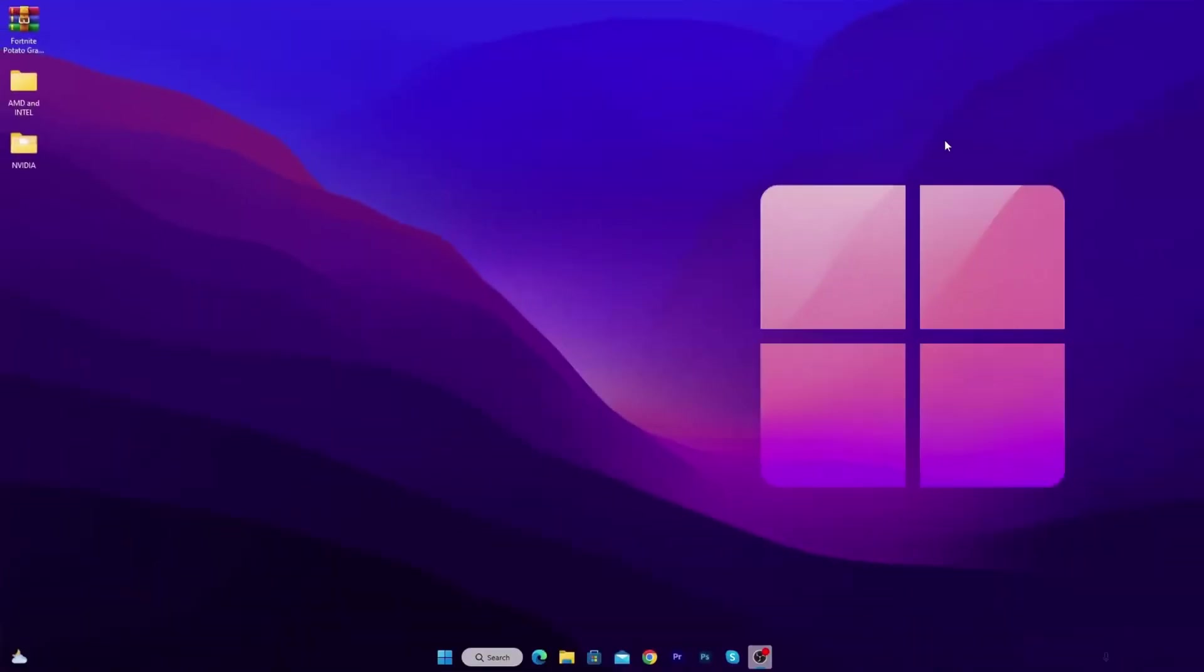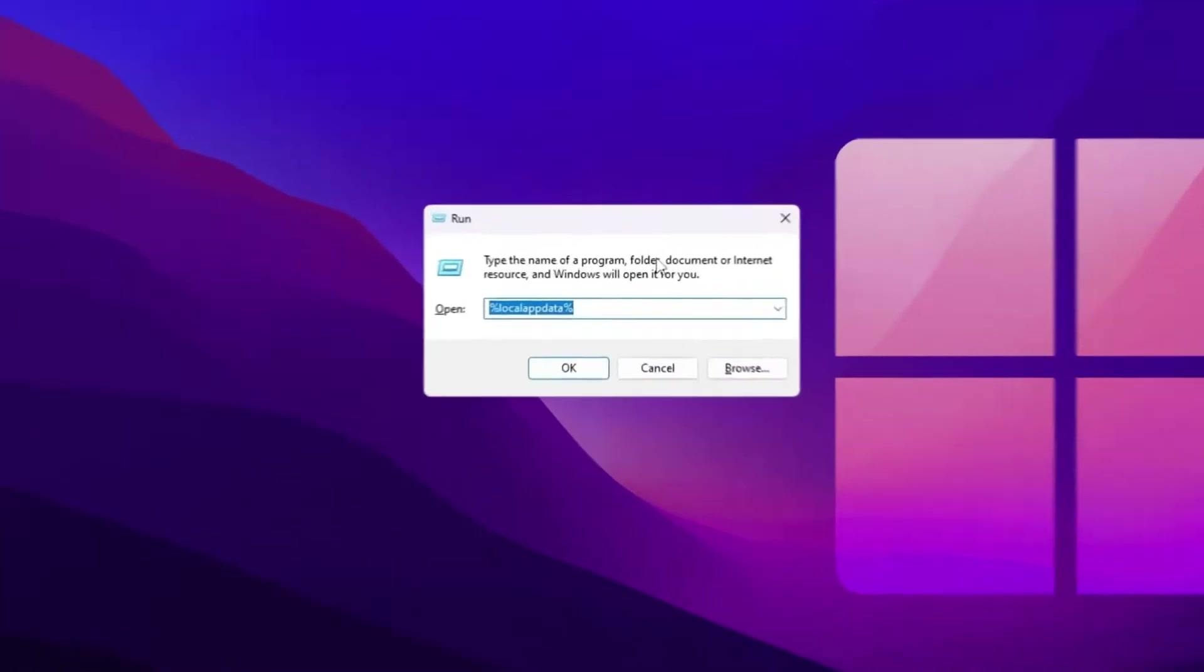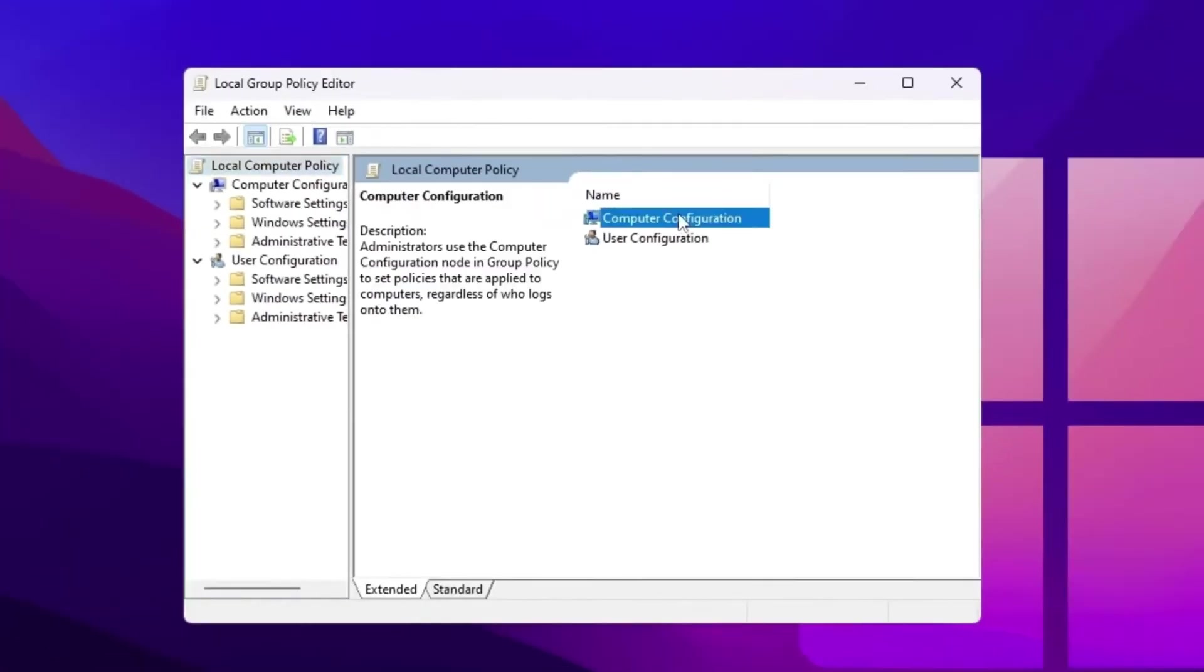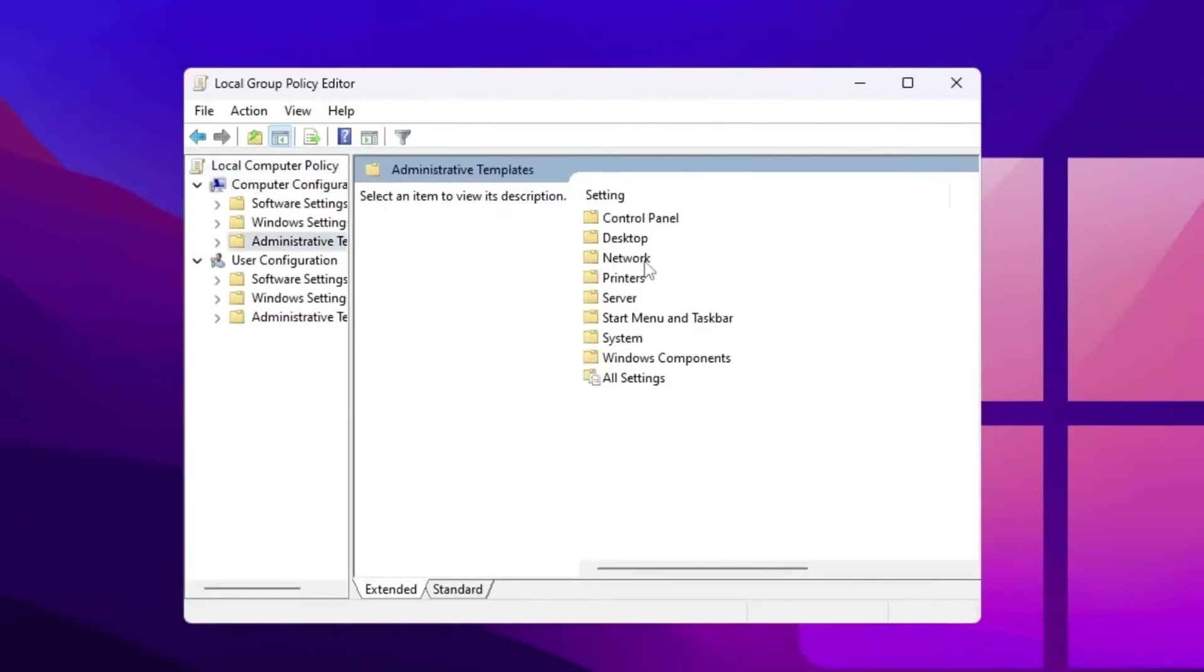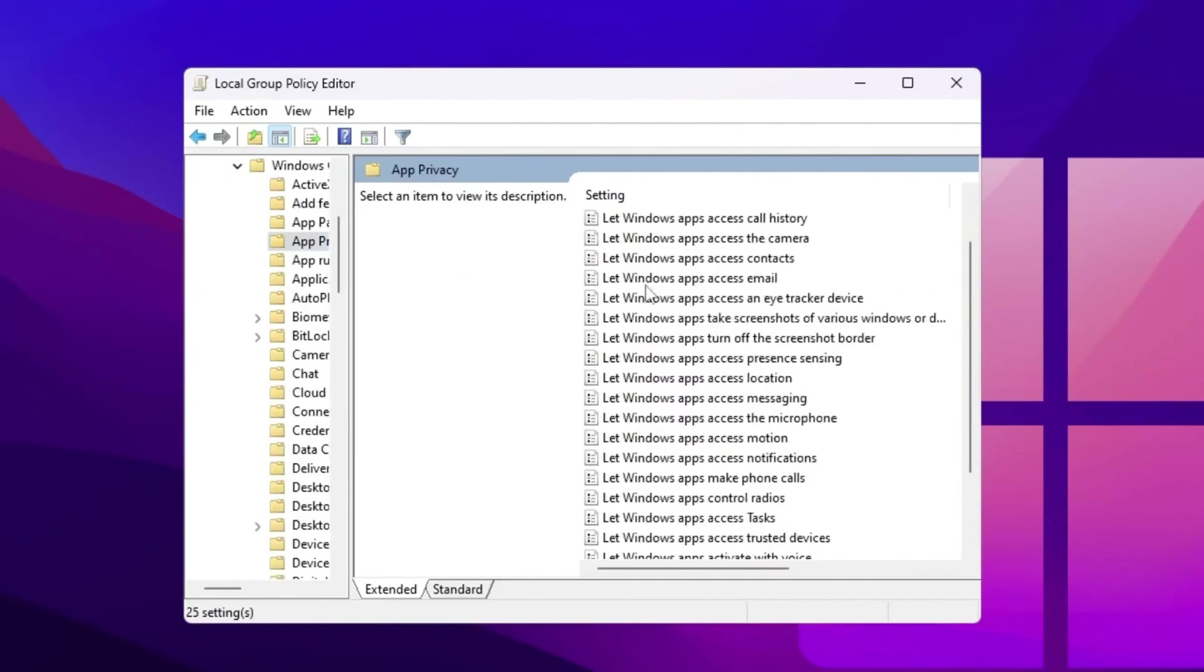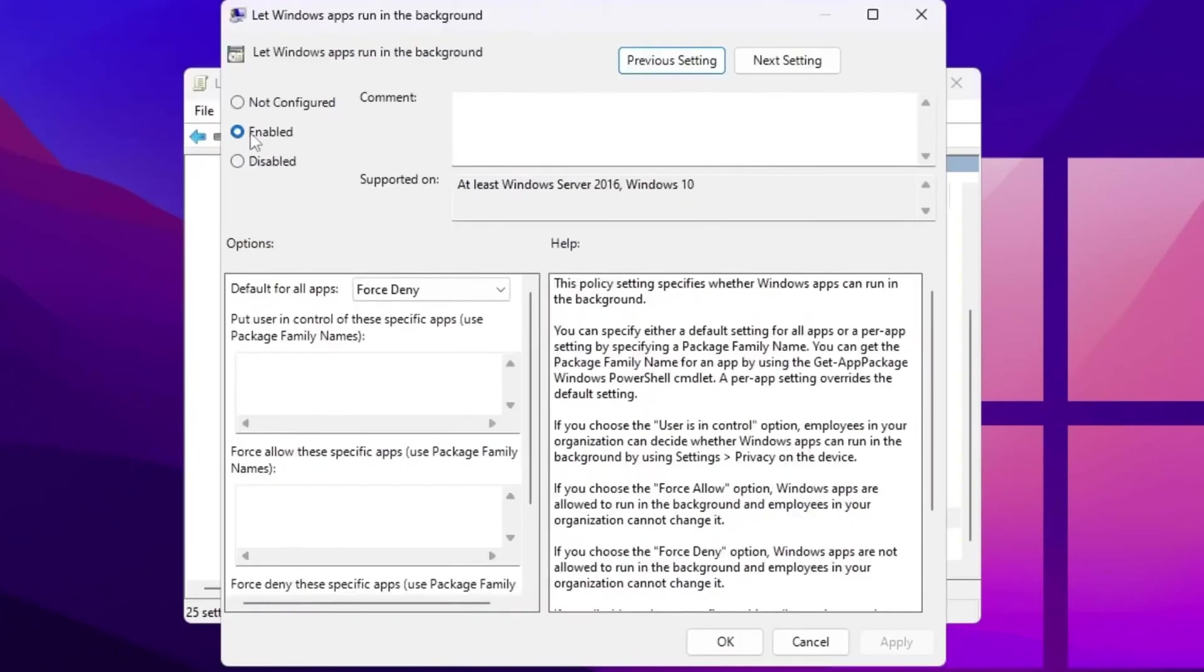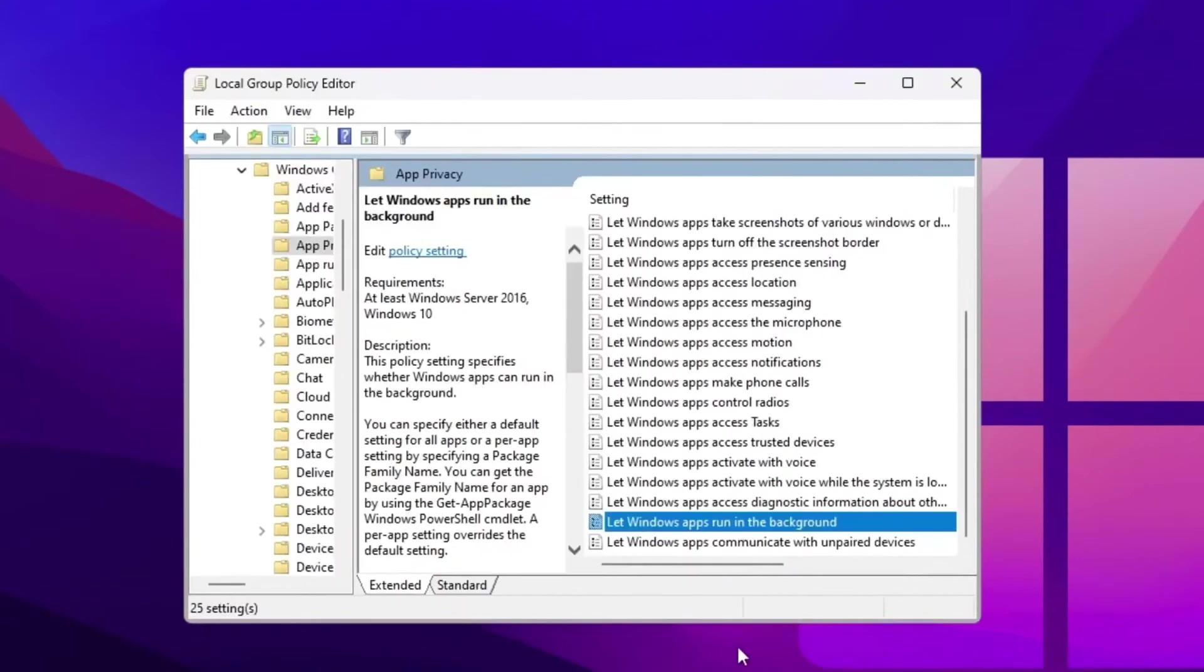Now the final and the last step, we are going to block background applications. So press Windows plus R together from your keyboard and type in gpedit.msc and press enter. Now go for computer configuration, administrative templates, Windows components. Now go for privacy. Now scroll down and you will find out let apps run in the background. Simply double tap here. Click on the enable button for enabling the settings. After that, go for default for all apps and set it on force deny. Now hit apply, click OK, close out your group policy editor.